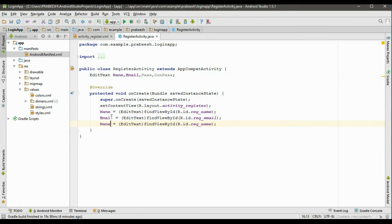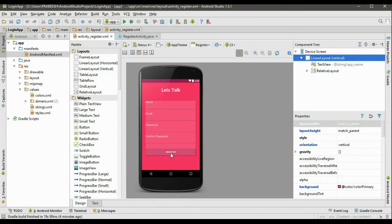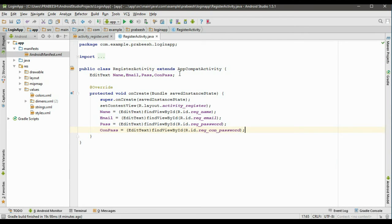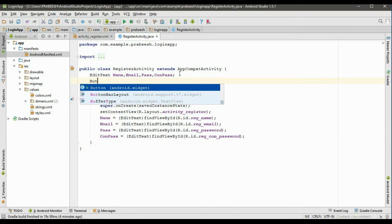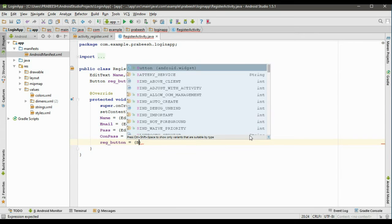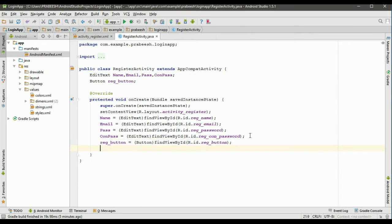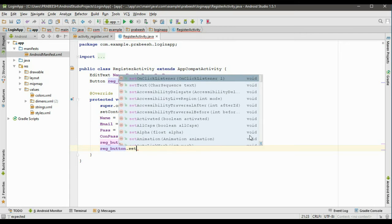Here is the password variable, named pass, with ID reg_password. The last one is confirm password — variable name conPass — with ID reg_confirm_password. Now declare a variable for the register button named regButton. Initialize it: regButton = (Button) findViewById(R.id.reg_button). Now create a click listener for this button: regButton.setOnClickListener.